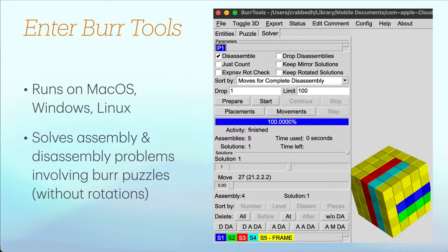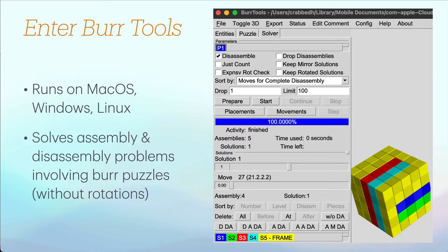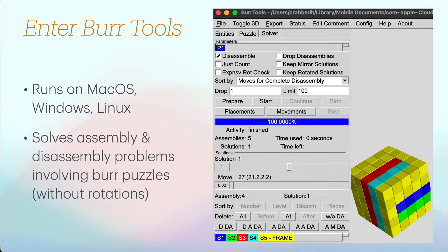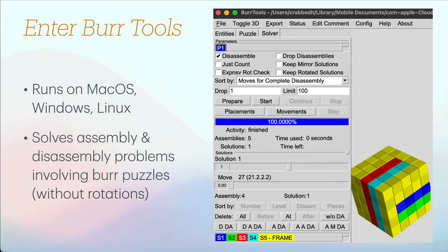Runs on Mac OS, Windows, Linux and it can solve assembly and disassembly problems involving burr-style puzzles. I don't believe it will solve puzzles that require rotations.